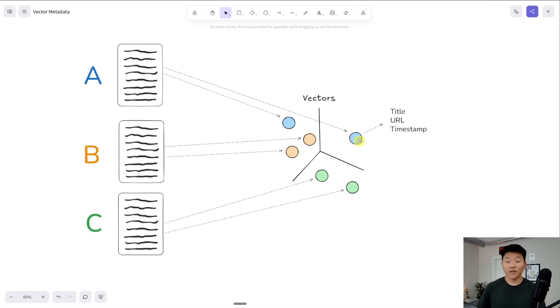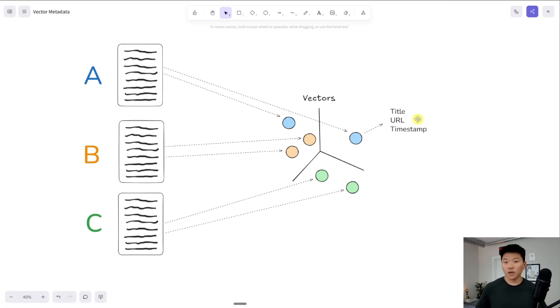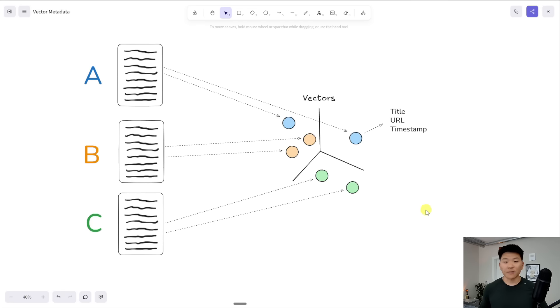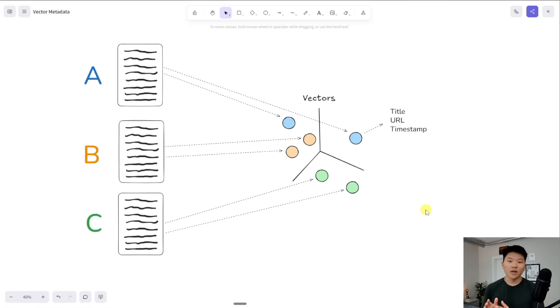with metadata, we can give each chunk extra information, like the title of the full video it came from, or the URL of the full video it came from, or the timestamp of this specific chunk in the transcript. And without this type of metadata, we would have no idea the type of insights we're getting back. And we honestly wouldn't have that much trust when our agent responds to us because it can't back it up with an actual source.